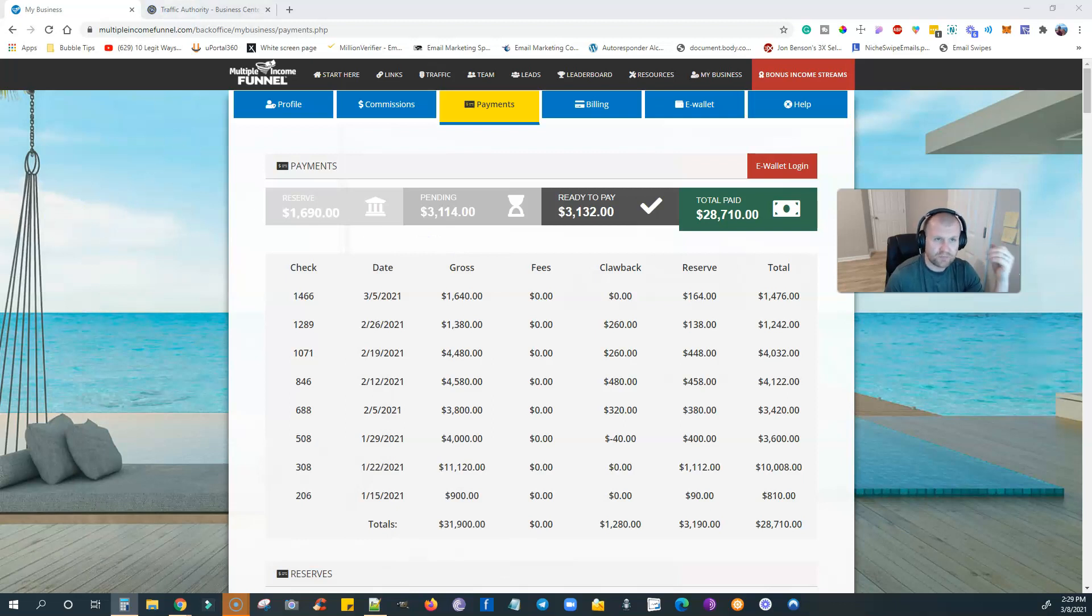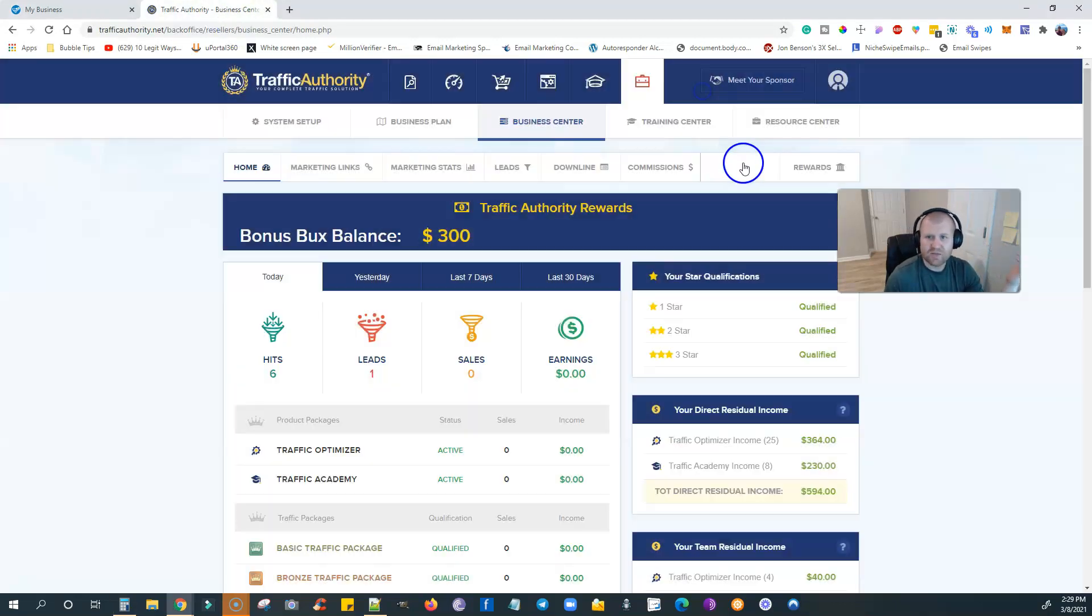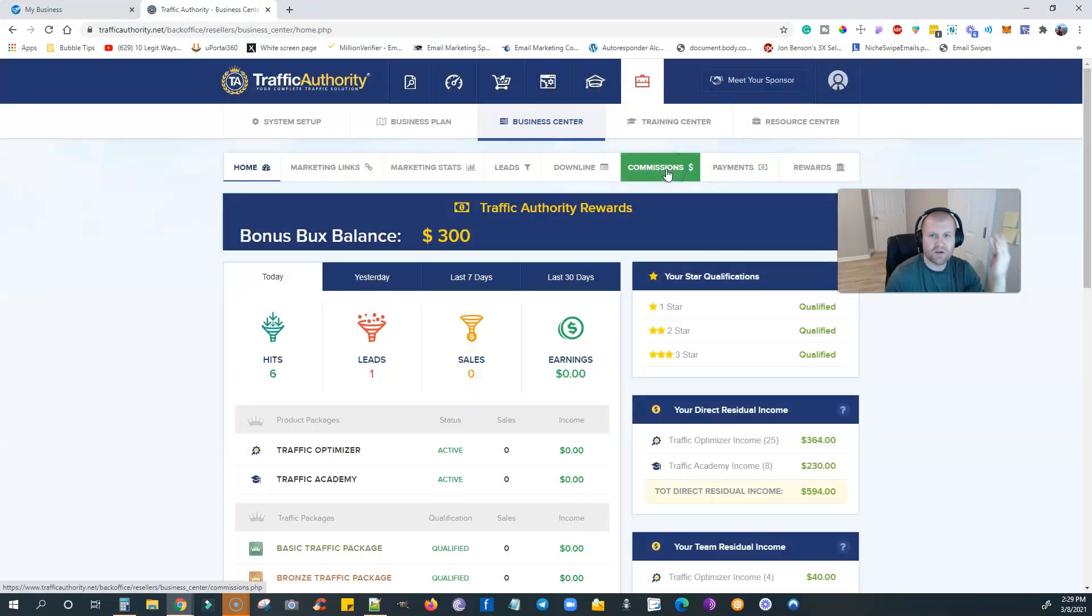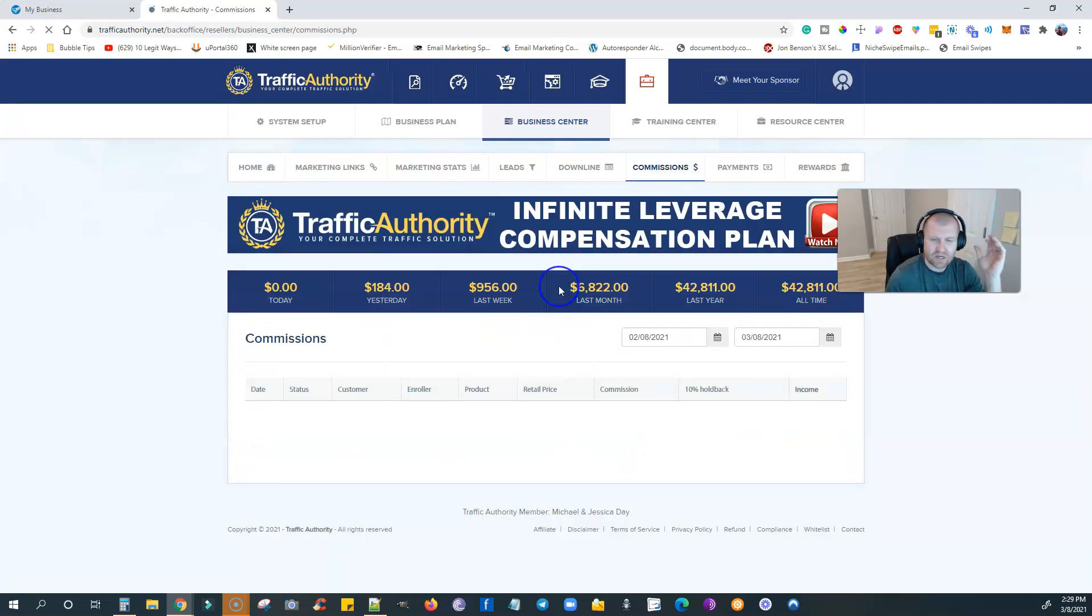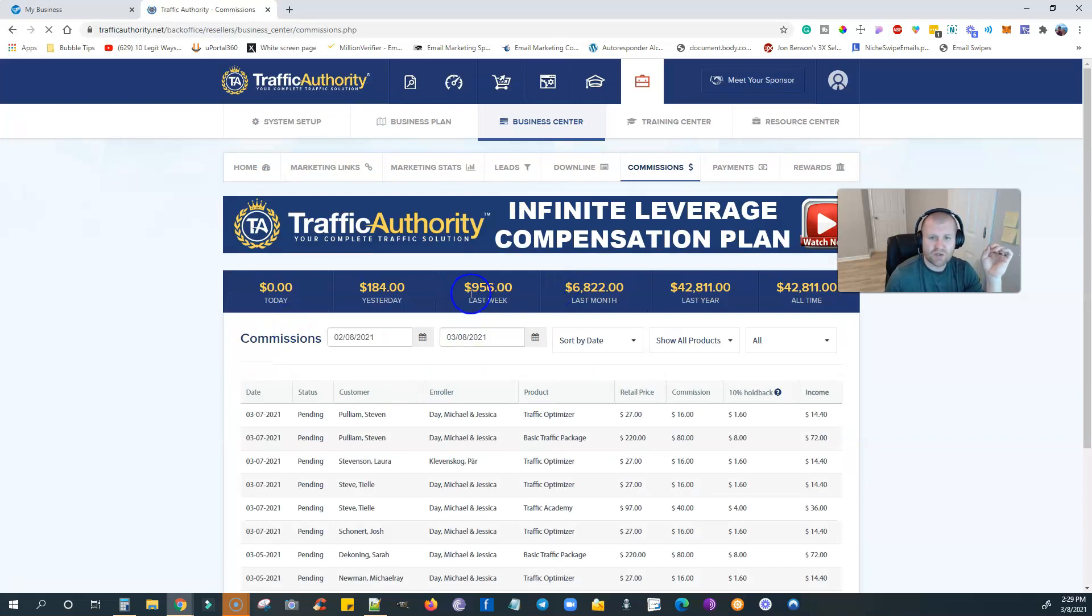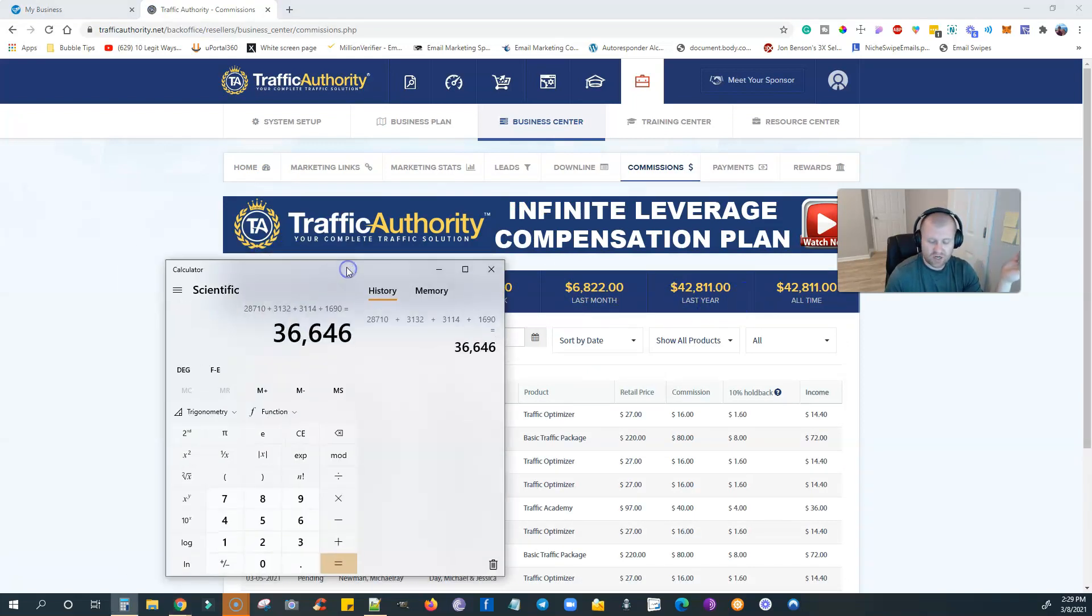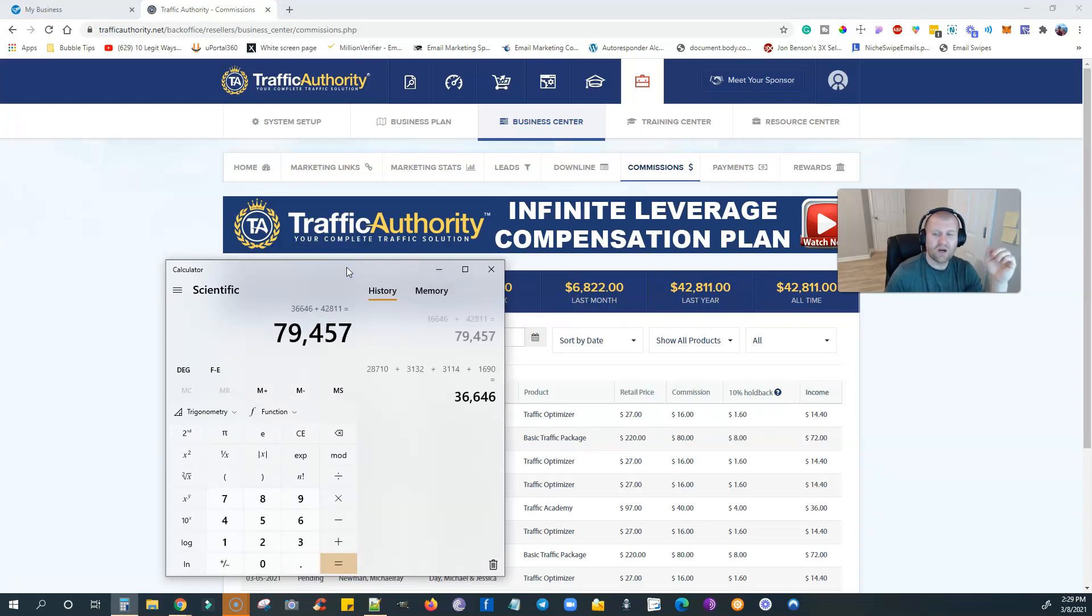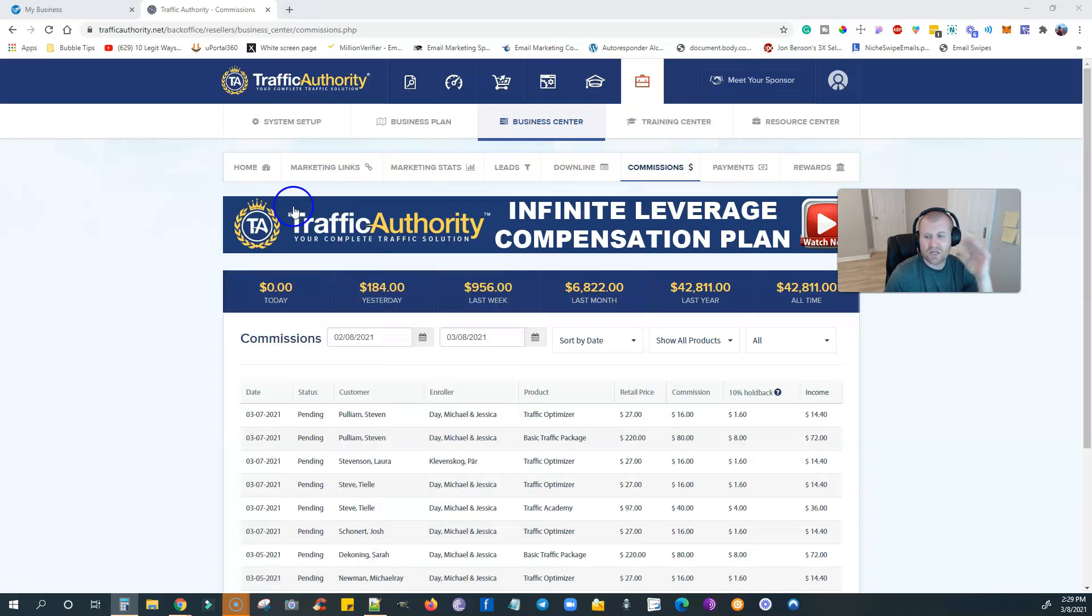One of the other income streams that is built into this is called Traffic Authority. Again guys, these incomes I'm showing you are not going to be guarantees of income. It's just what I've been able to do. As you can see, in the last week, the last month, this is joining in the last year, $42,000 bucks right. So you got to add the $42,811 through two of the four income streams. Now we are at $80,000 just in 2021.